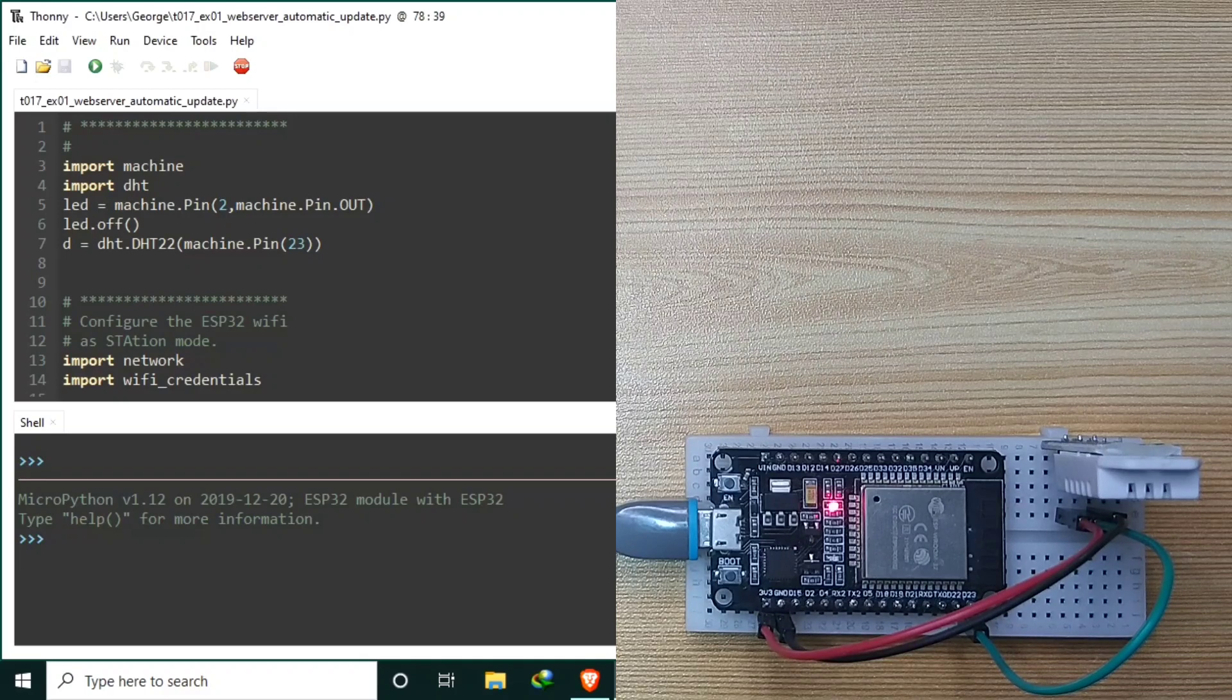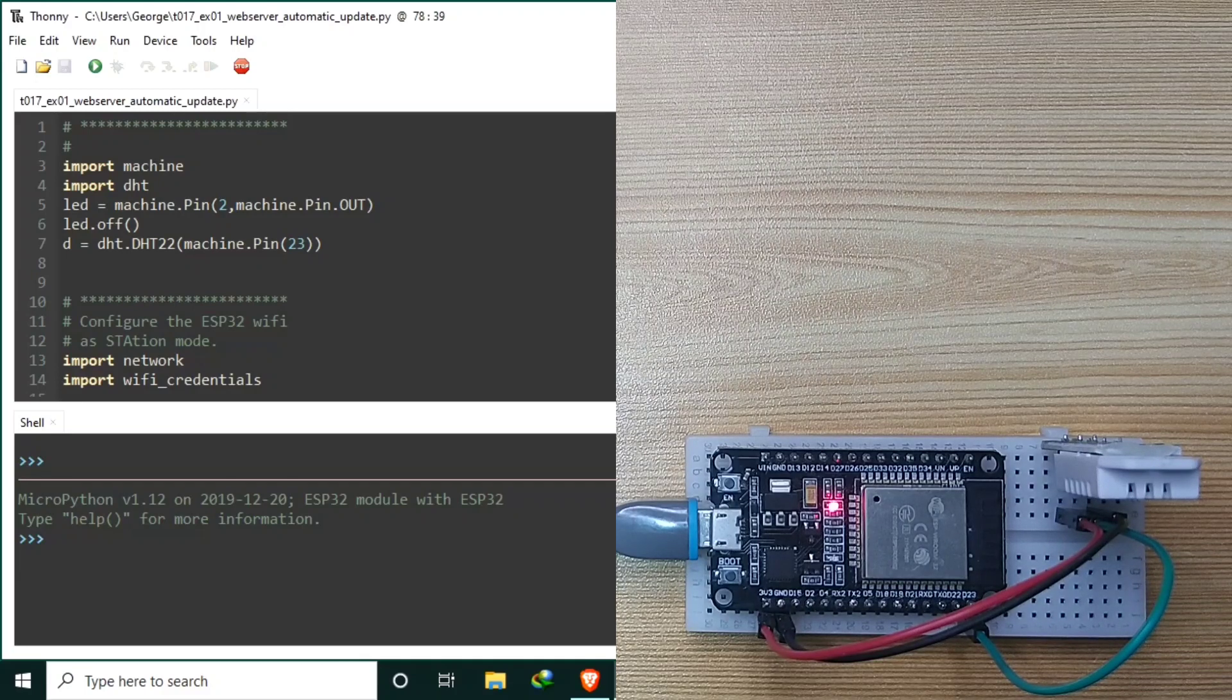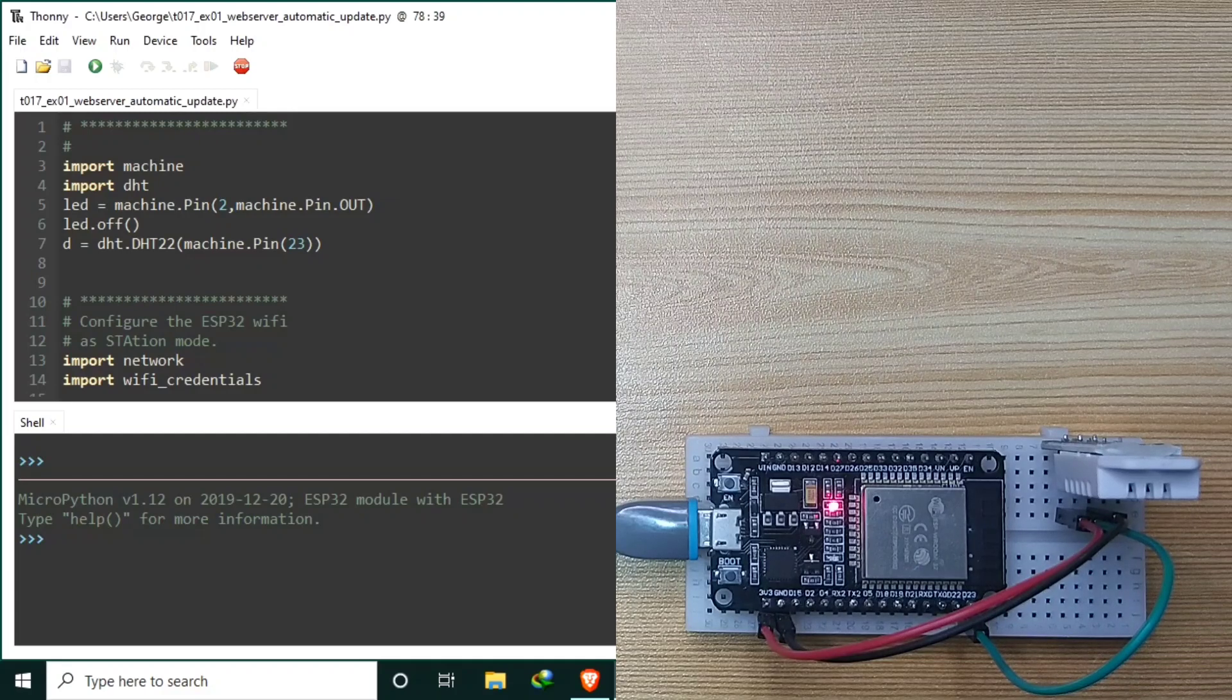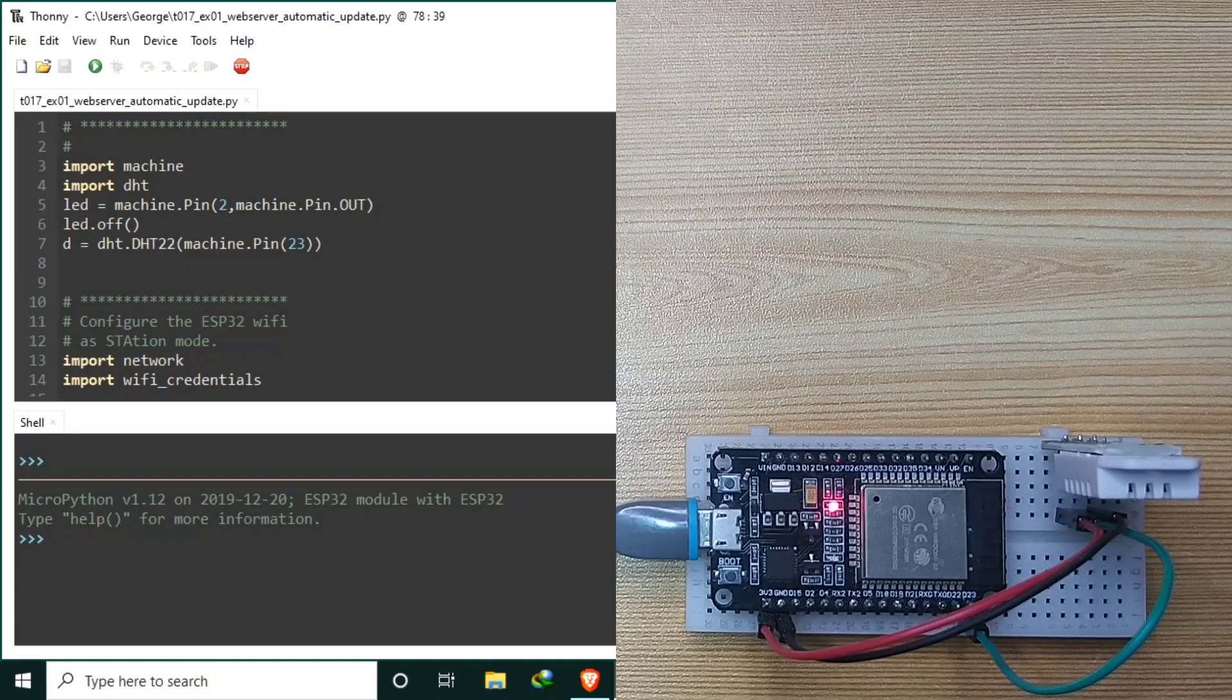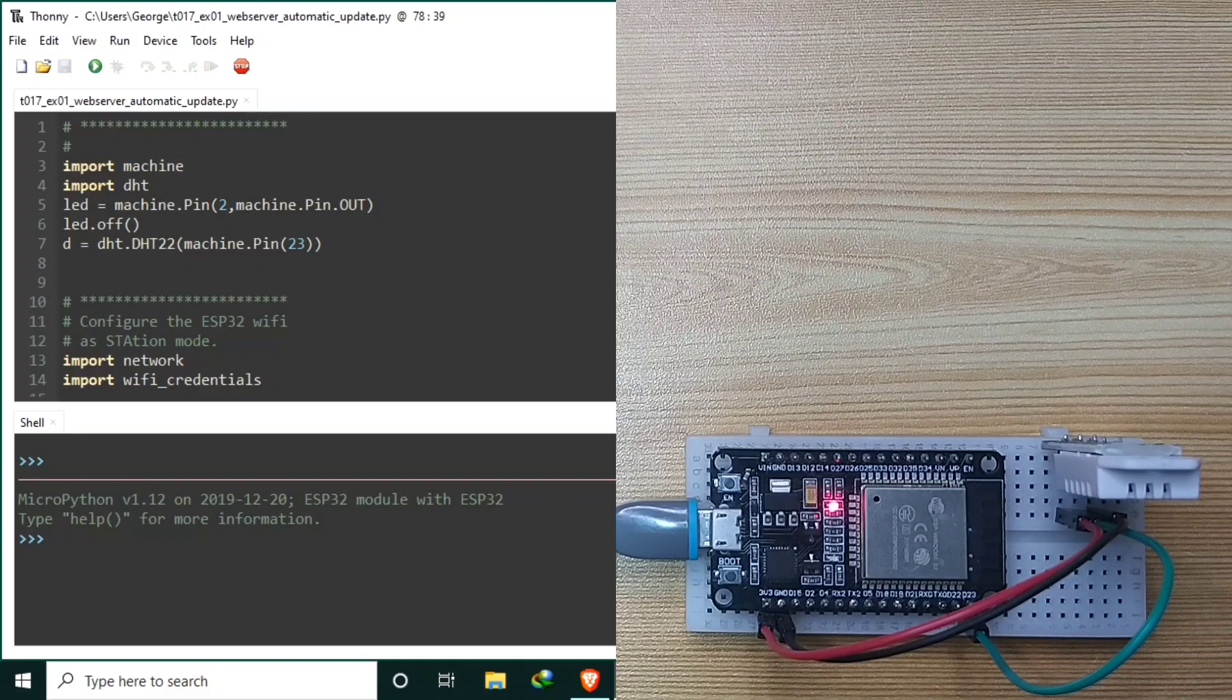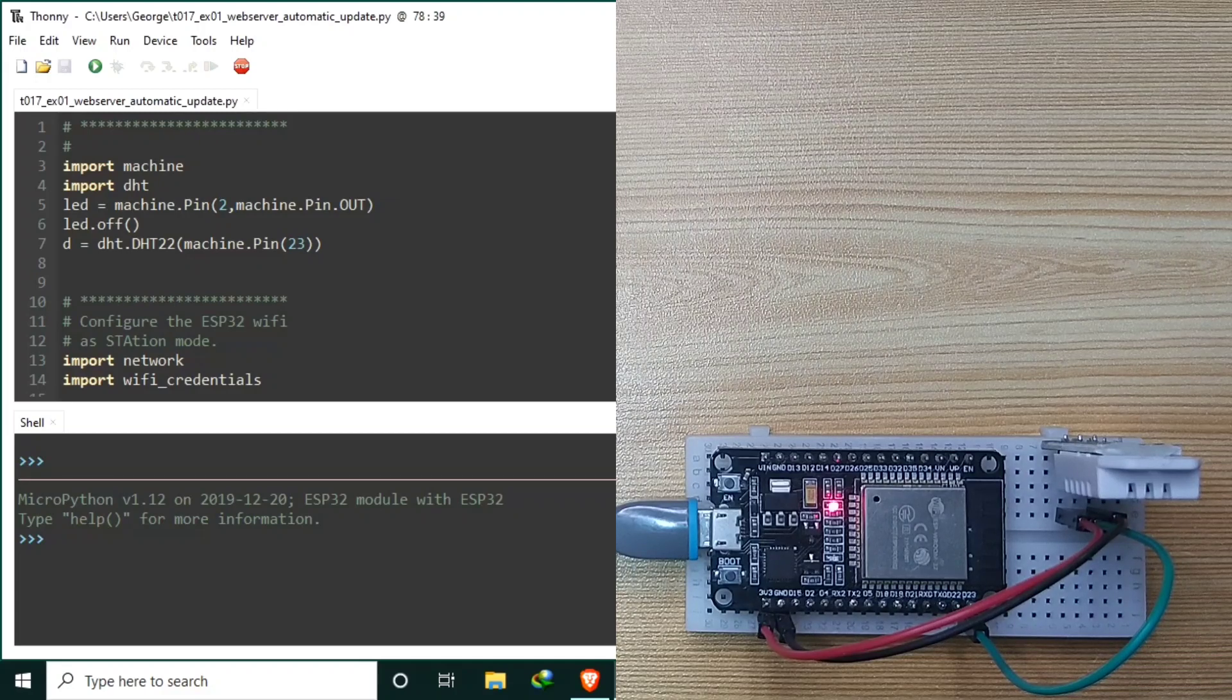While displaying sensor values, we discovered the necessity of constantly updating the displayed measurements. We concluded that updating the whole web page using the HTML meta refresh is not efficient. I decided to learn AJAX in order to update only the DHT sensor values displayed without refreshing the whole web page.